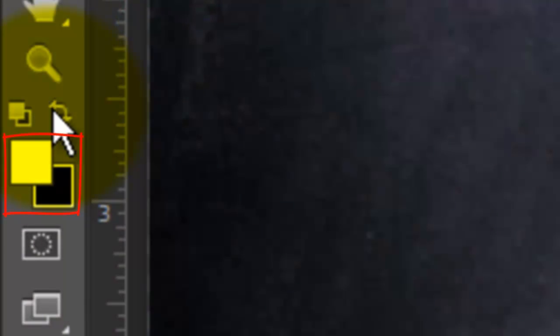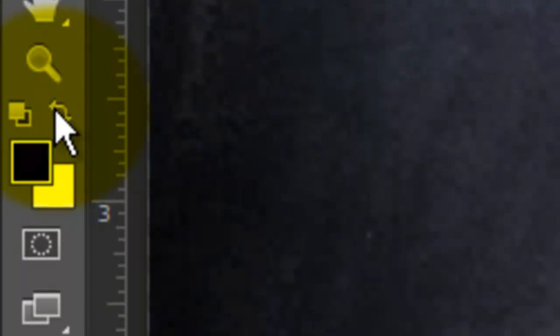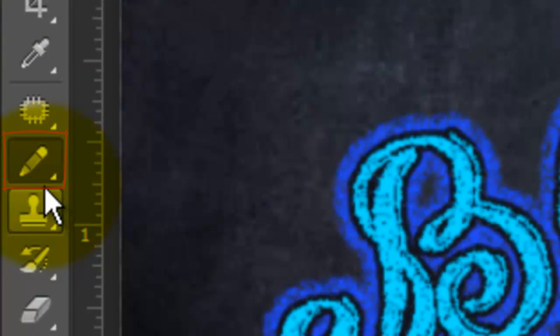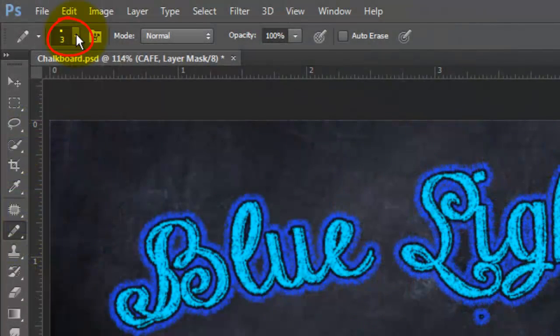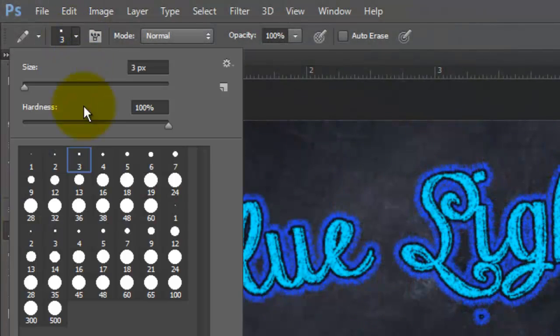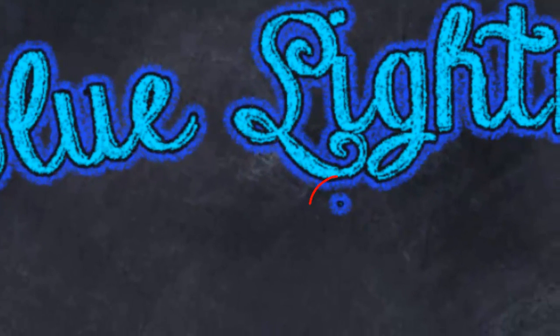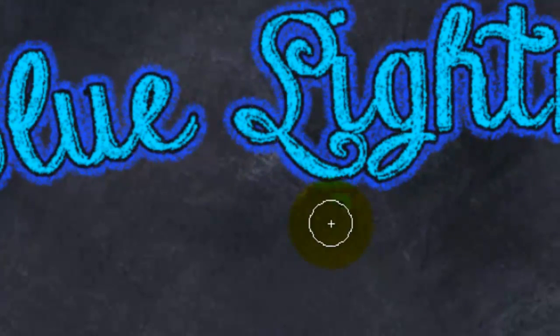Invert the foreground and background colors by clicking on the curved double-arrow or by pressing X. Open your Pencil Tool and choose a medium-sized tip. Then, draw over any flaws to reveal the blackboard underneath.